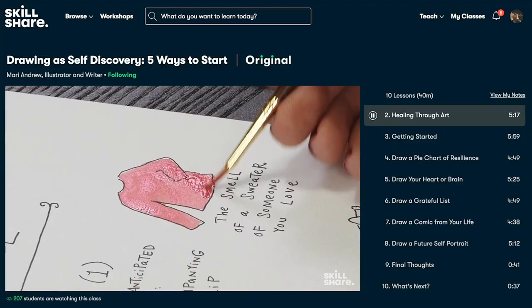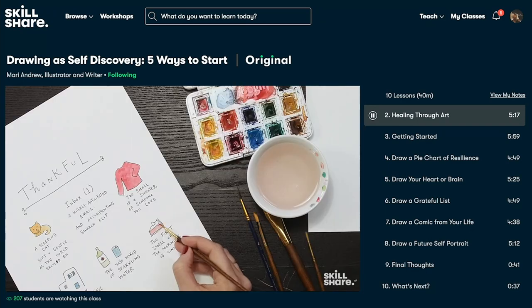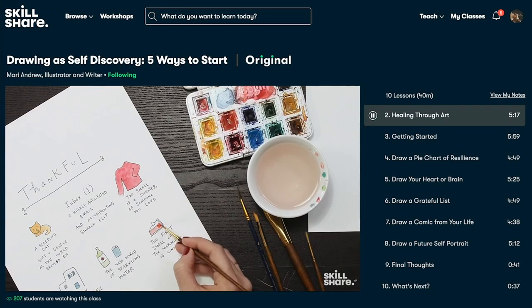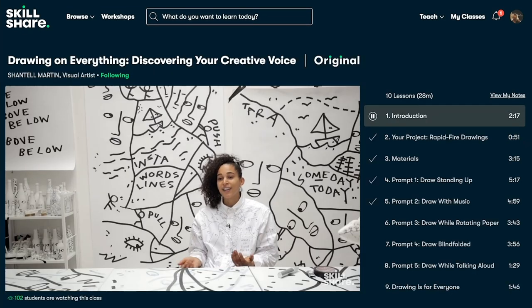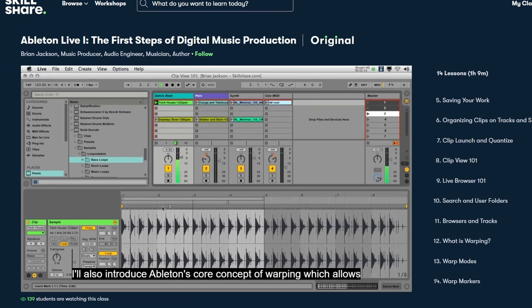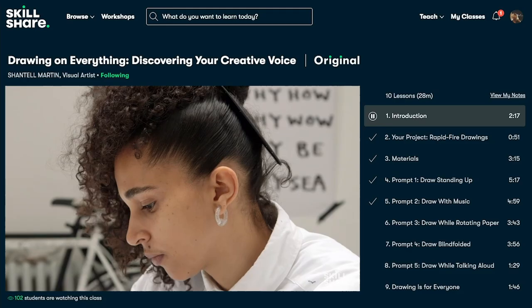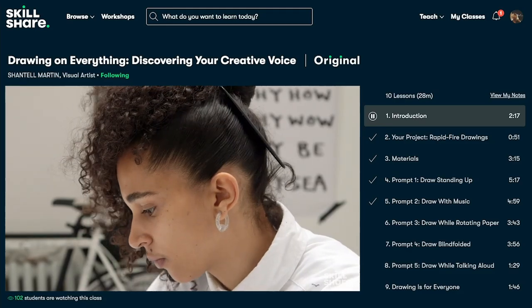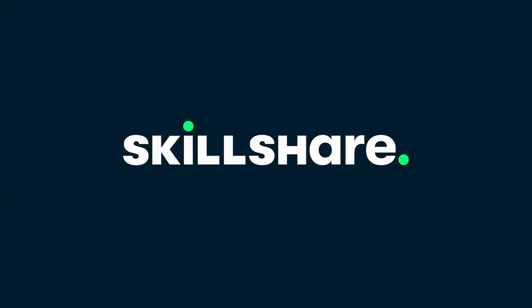By the end of her course, you are going to have your very own song. Skillshare is curated specifically for learning, which means it's completely ad-free and they are always launching new premium classes. With an annual subscription, it's not even $10 a month. The first 1,000 people to use the link in my description below will receive a free trial of the Skillshare Premium Membership.